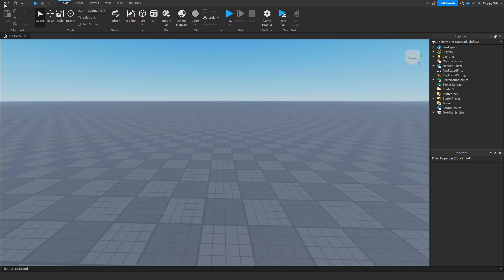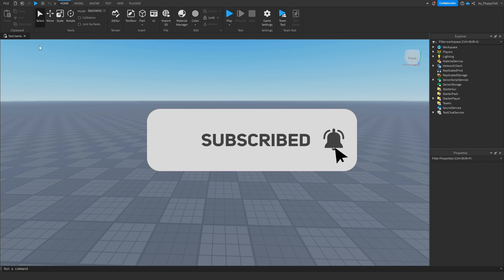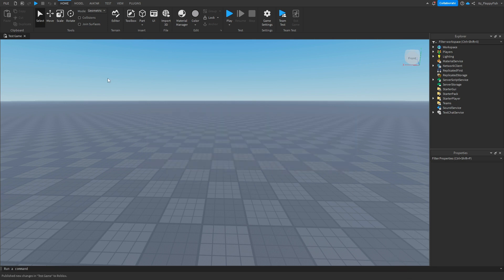If your game is not published to Roblox, you want to click on the File button up here and click on Publish to Roblox. If you haven't configured your game already with a game name and all that, that'll pop up there.